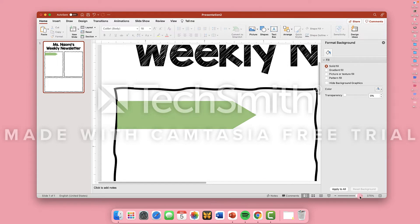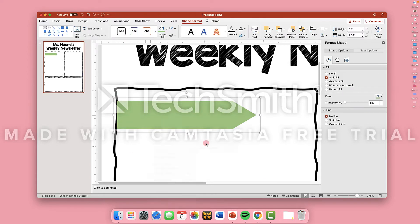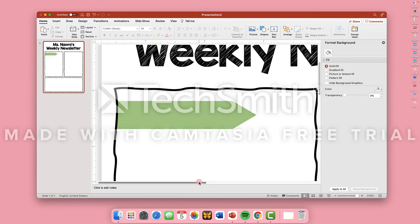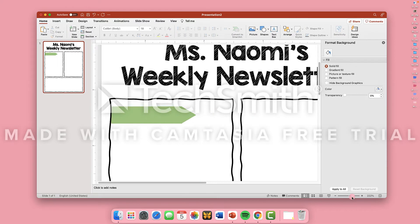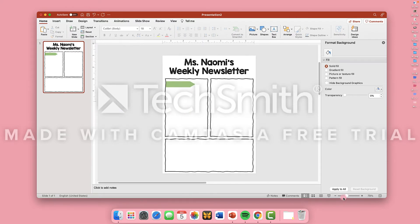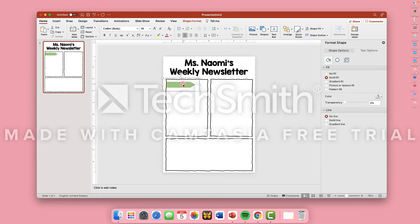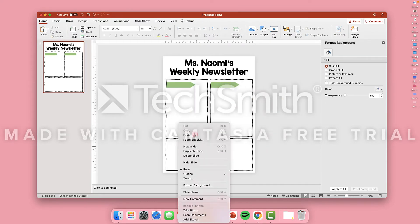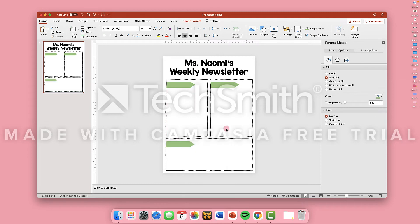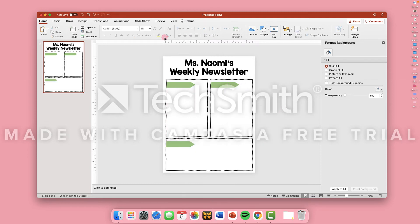You might notice that it overlaps with your lines for your rectangles. So you can send the shape to back. Copy and paste the shape for each section of your newsletter. And again, make sure it's sent to back.